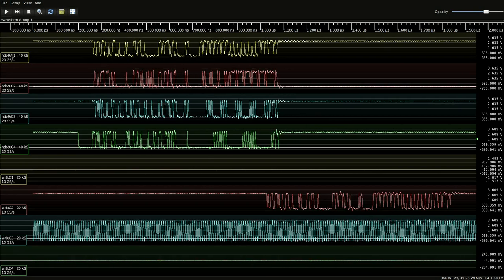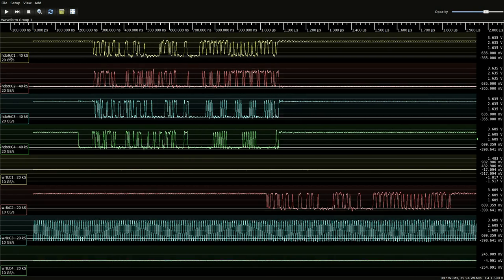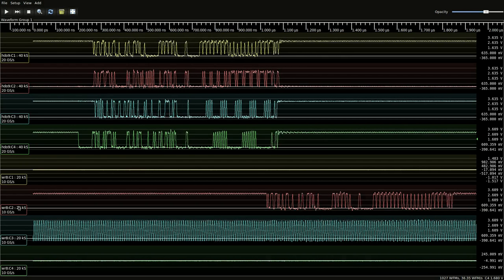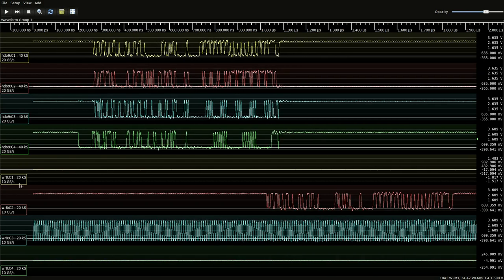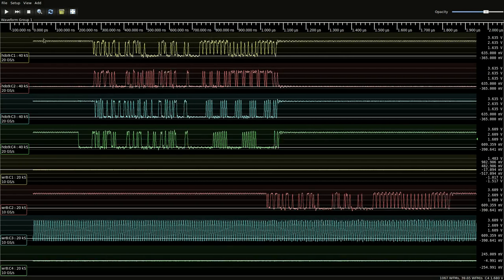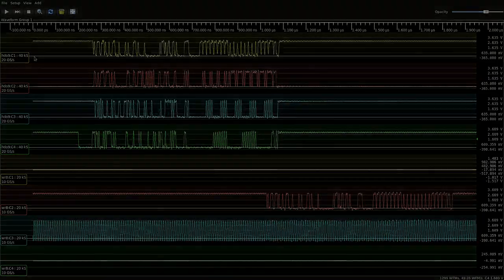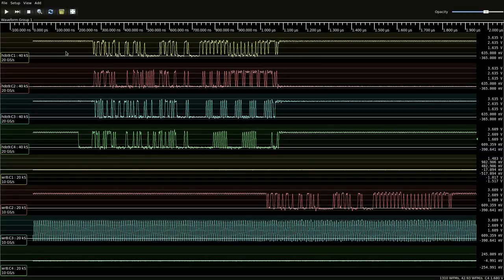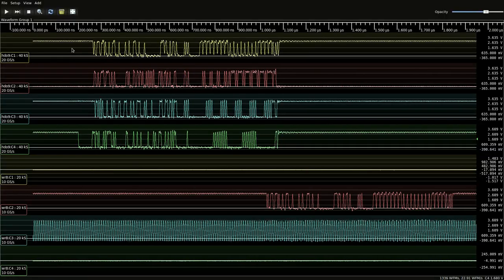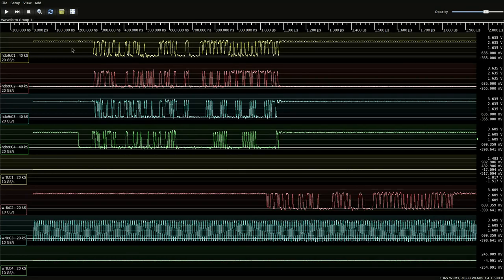You can see on the left side they're labeled HD09 and WR8. These are WaveRunner 8000 and HD09000 series respectively. And we're looking right now at a one gigabit per second ArcMe interface.